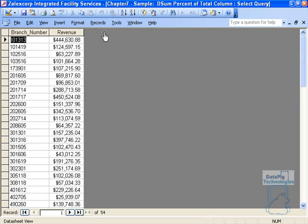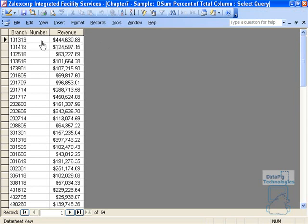What I want to do is create a percent of total column here that will give me the percent of the total amount of revenue for the company that each branch makes up. For example, 101313 makes up a certain percent of the total amount, and 101419 makes up another percent of the total amount.